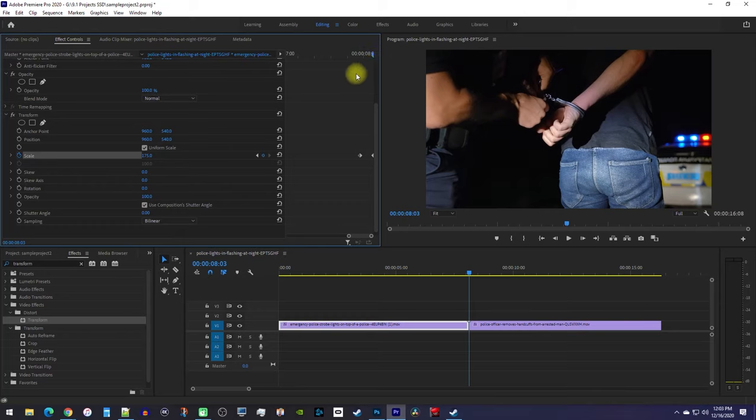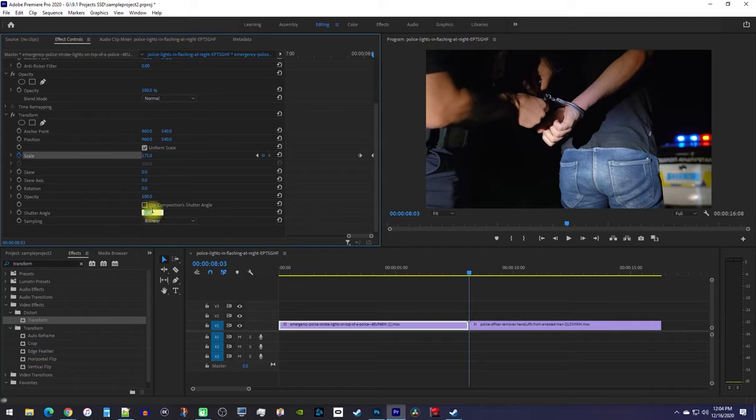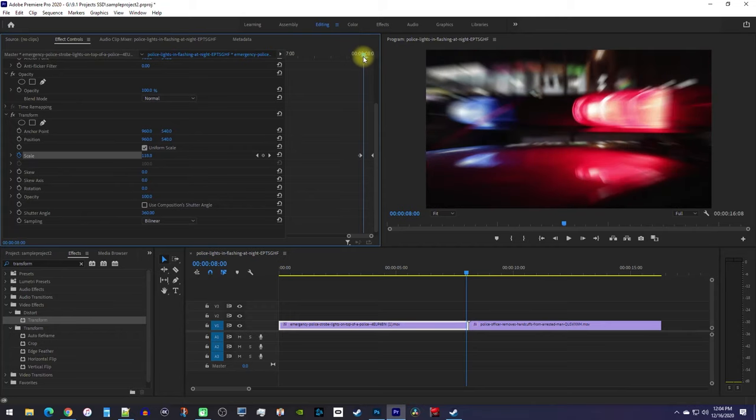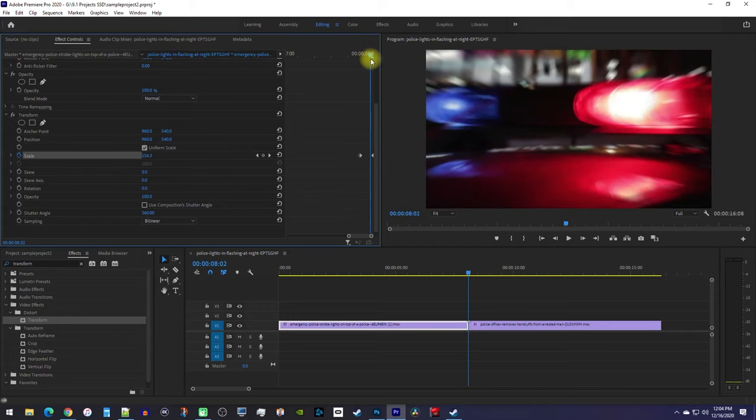To add blur to your zoom, uncheck use composition shutter angle, and then change the shutter angle to 360, which will give you the most blur. Alright, now we have some blur on our zoom in.